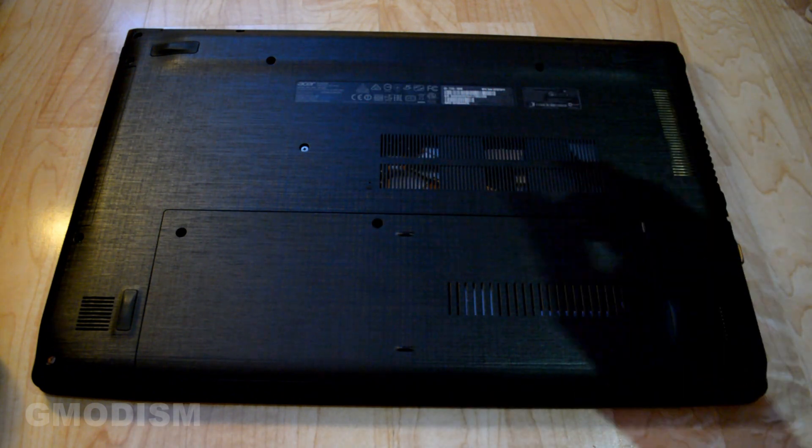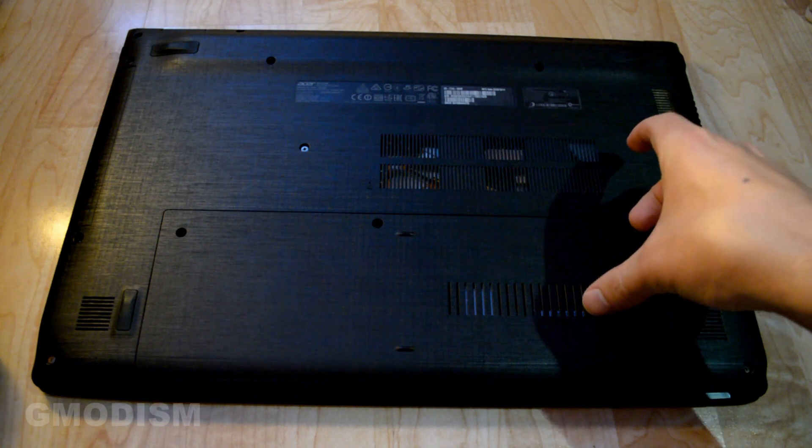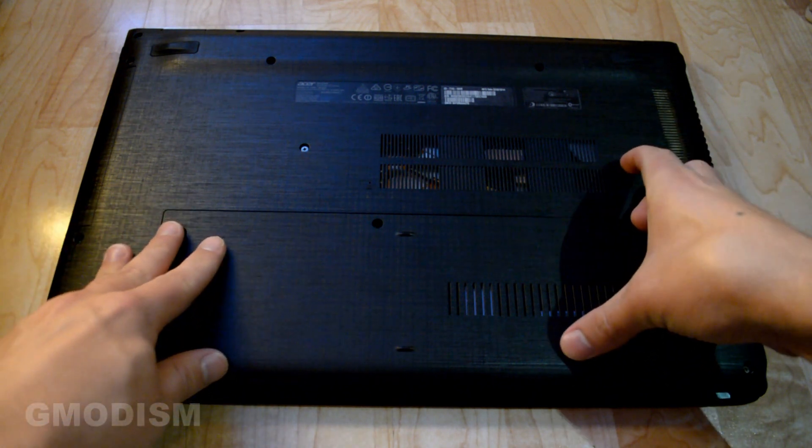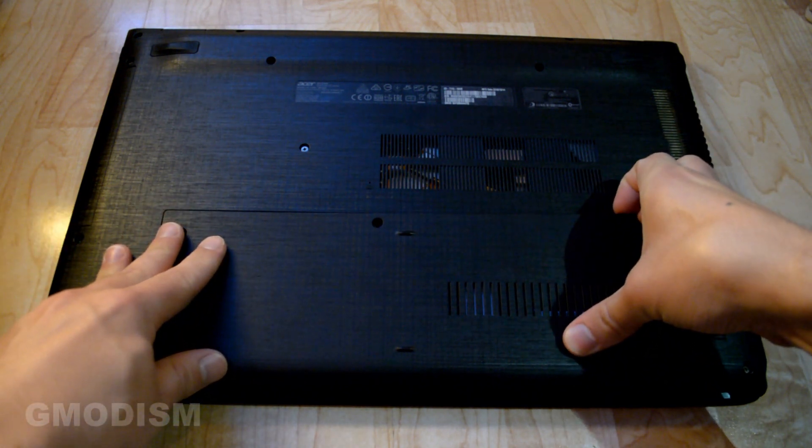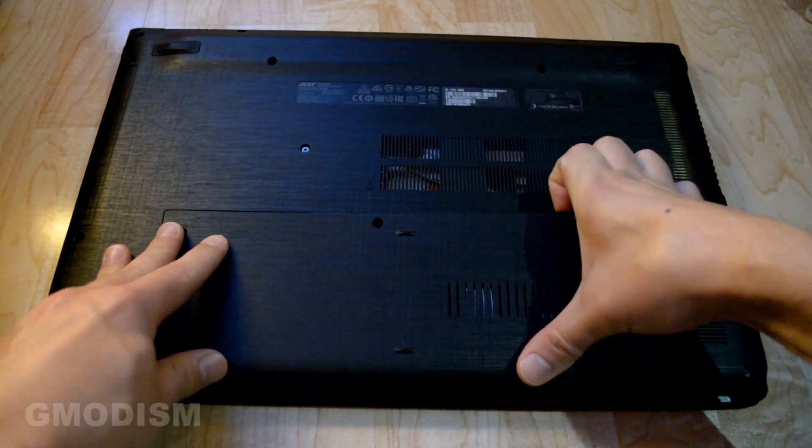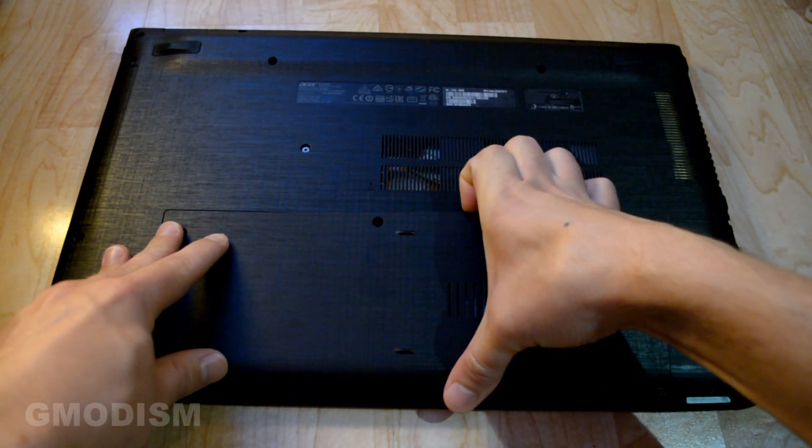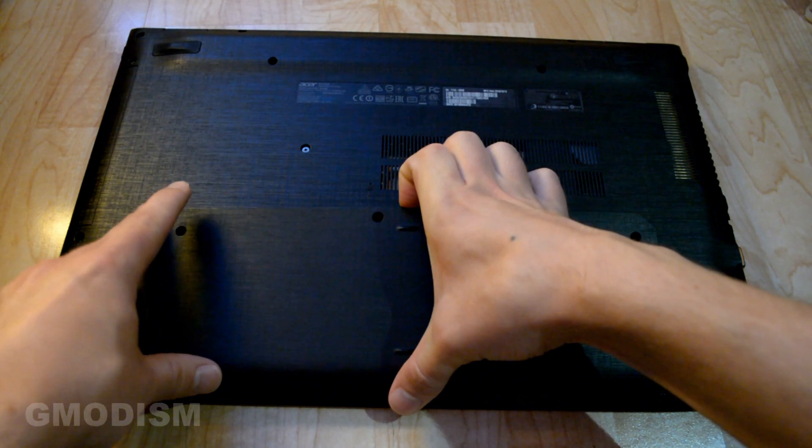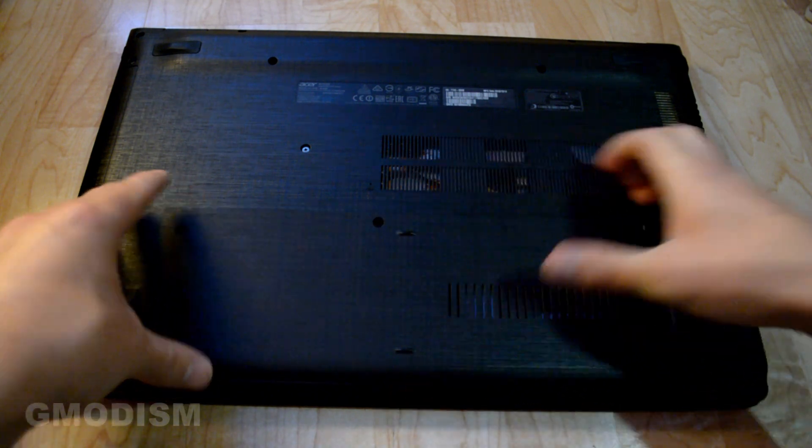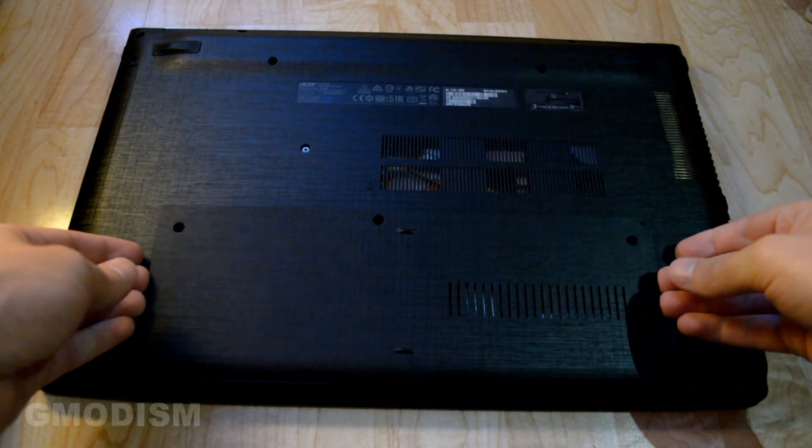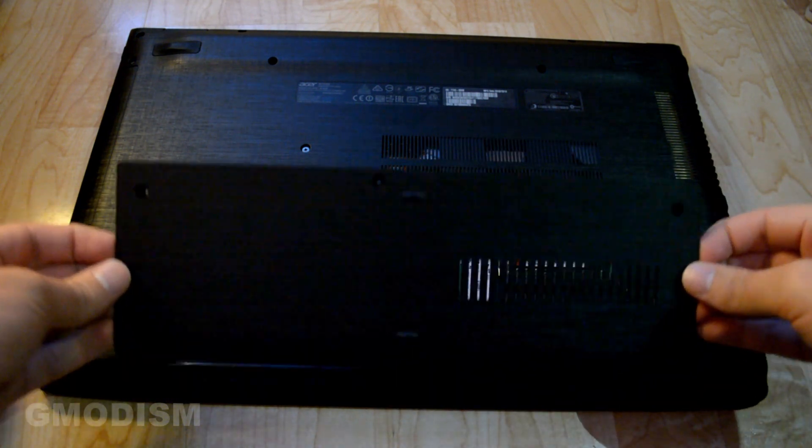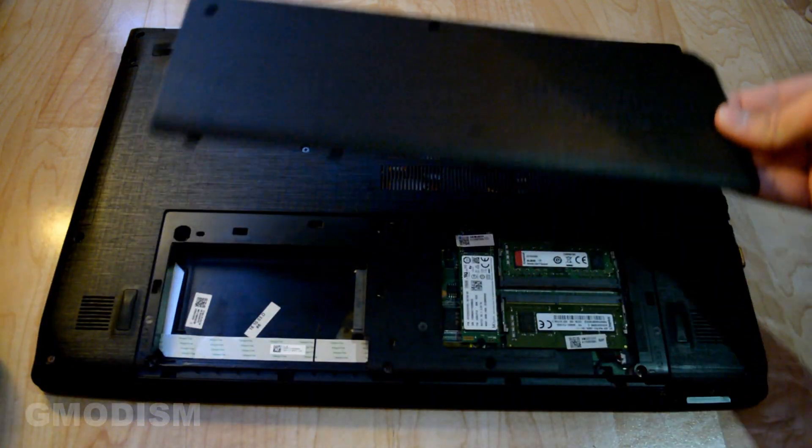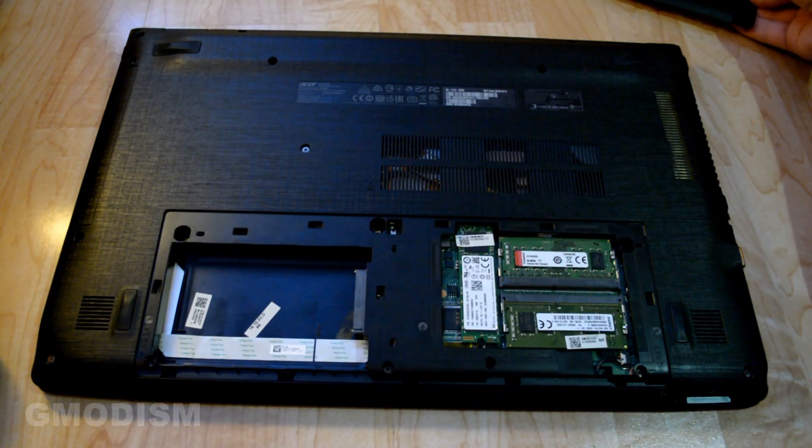There we have the last one. We can now carefully pry this open here, like that, and we can put it to the side.